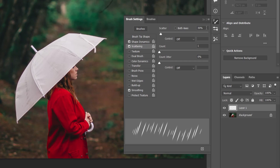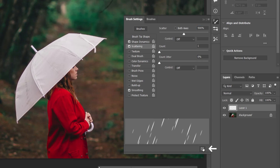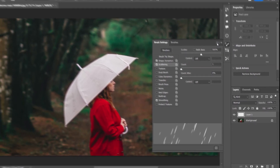I go to the scattering tab and set the scatter value to 500%. Look, it is starting to look more and more like rain. After doing these adjustments, let's click on the plus icon and give it a name. I'll call it rain brush and click OK. And we can close this panel.